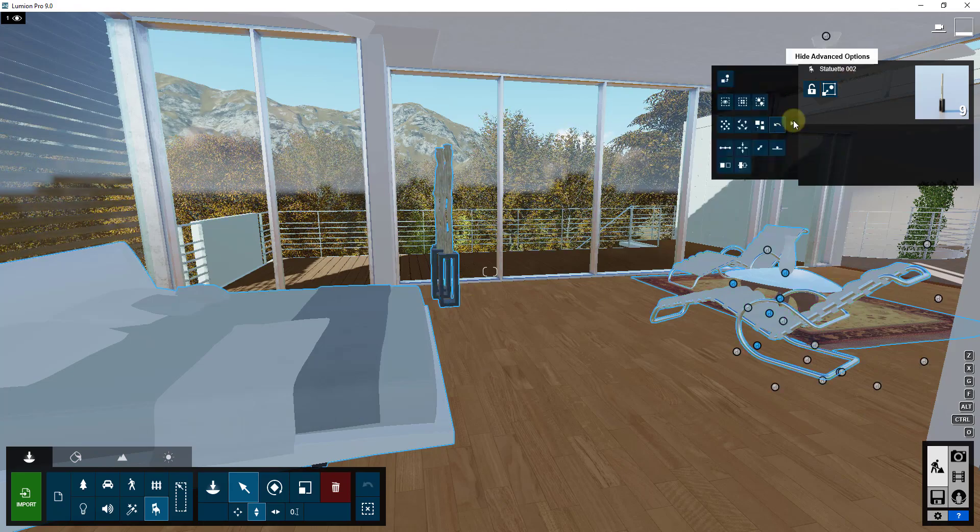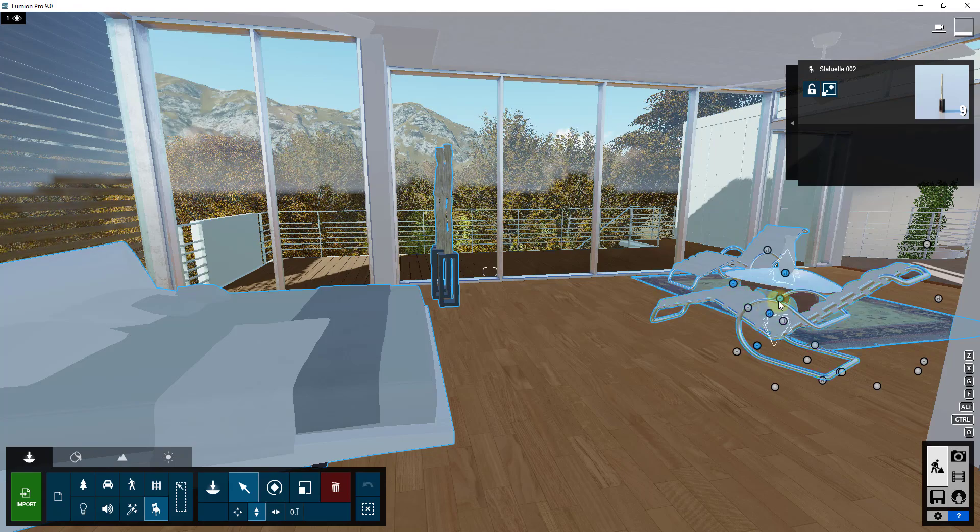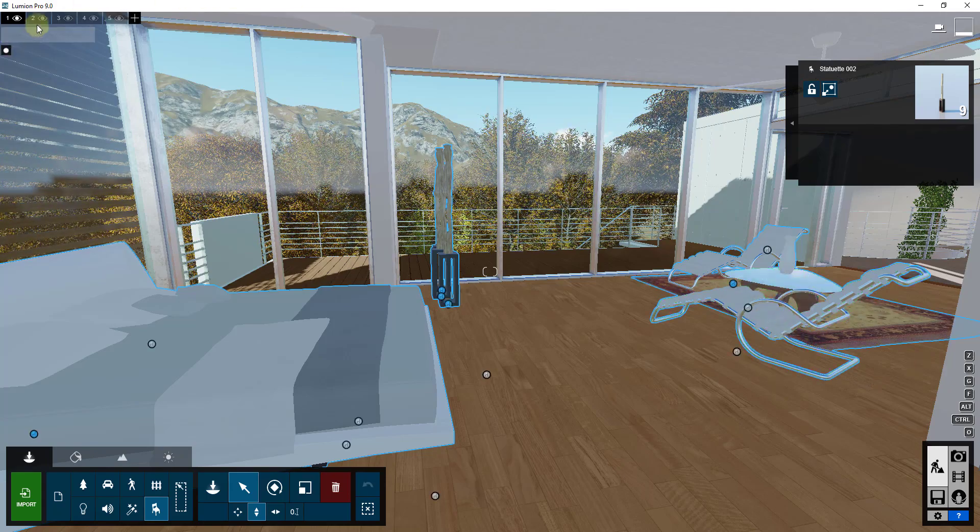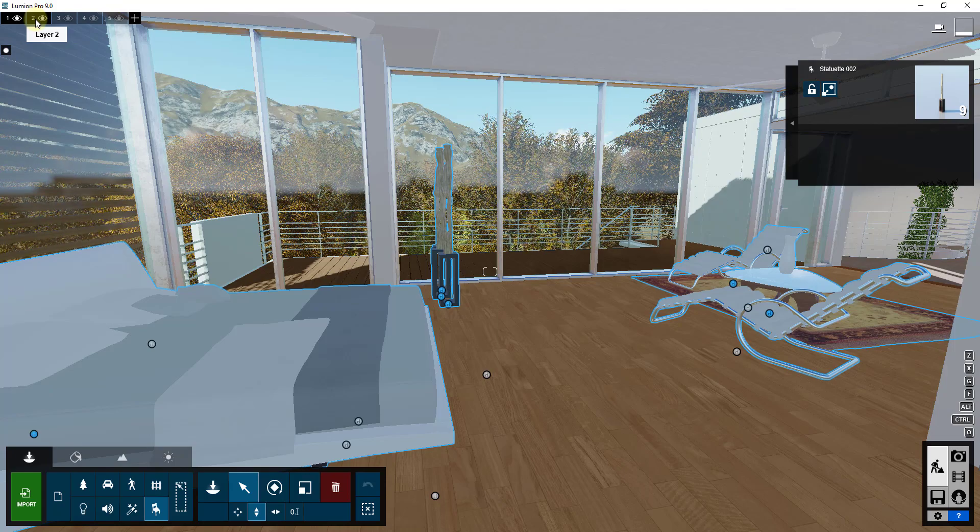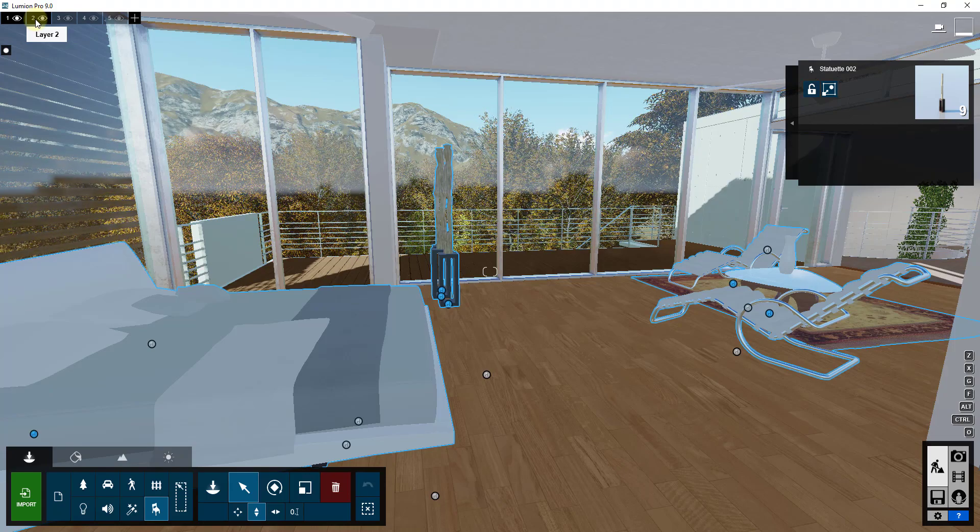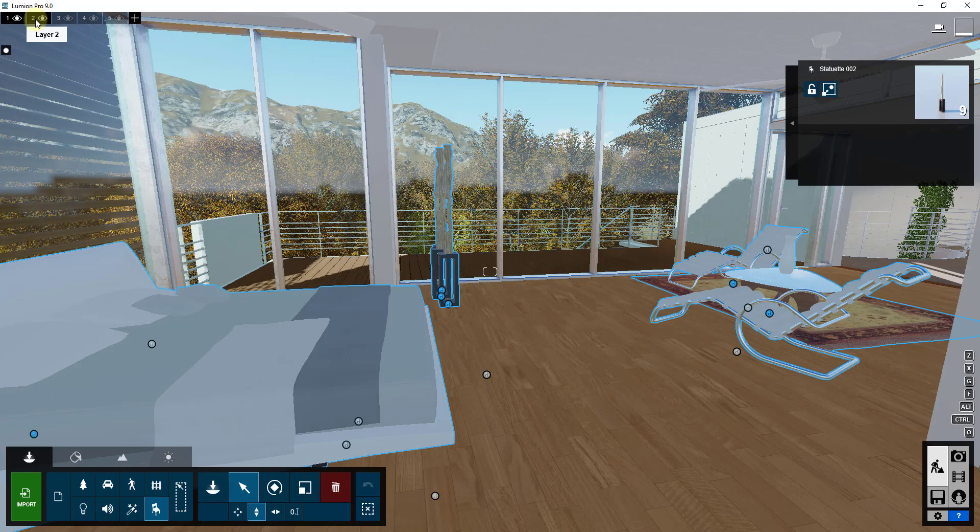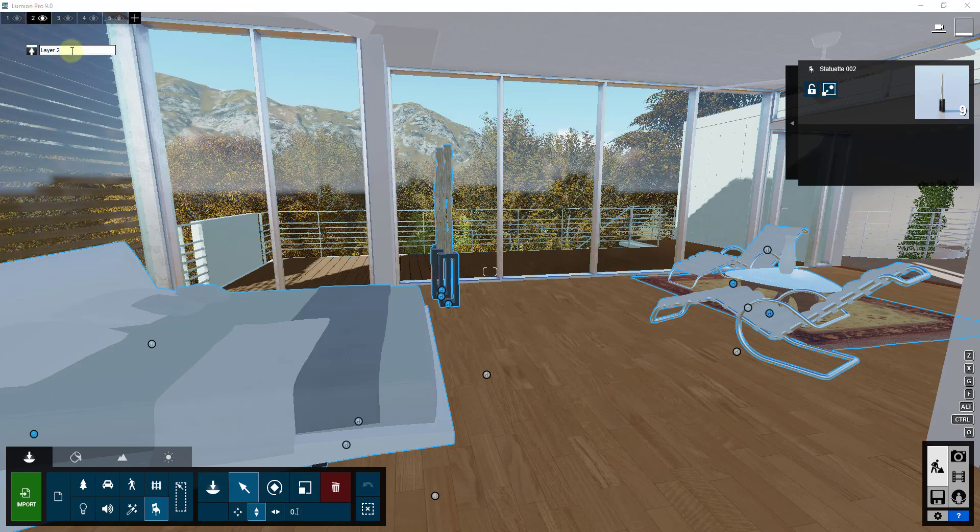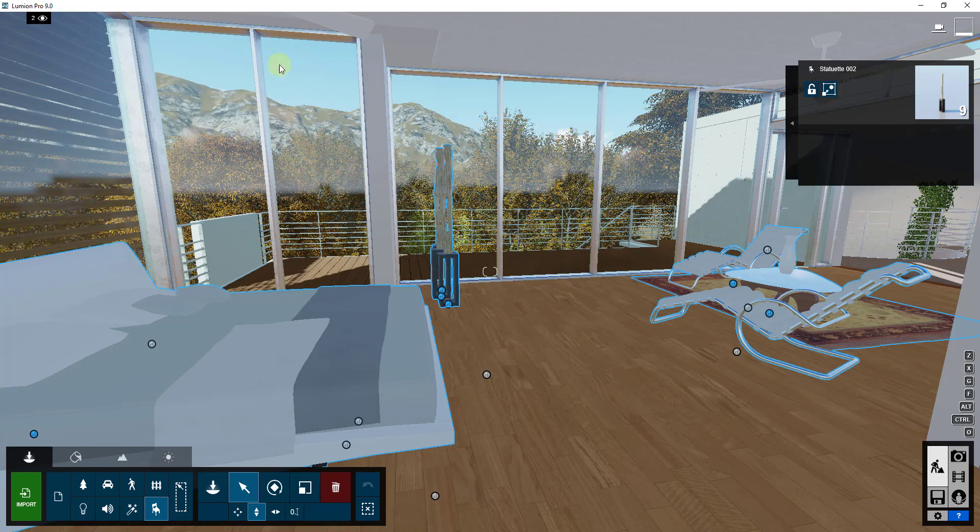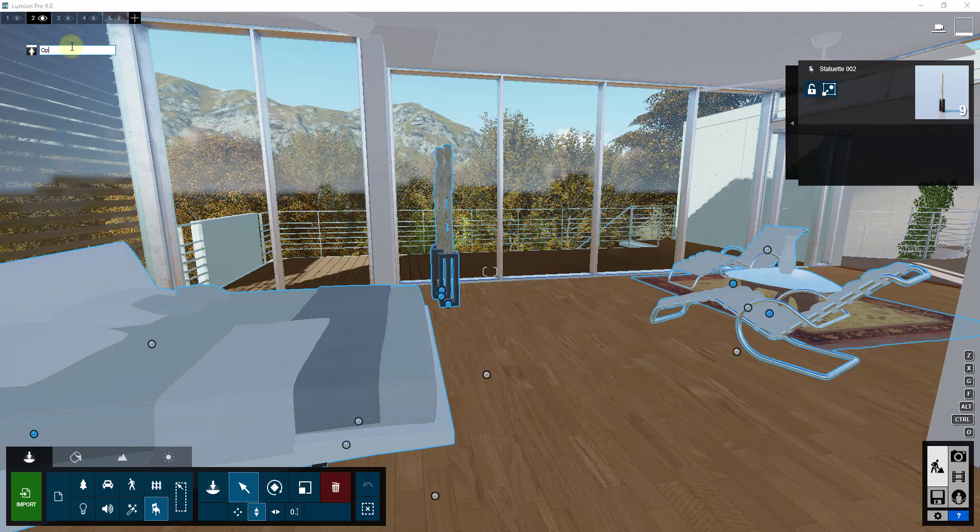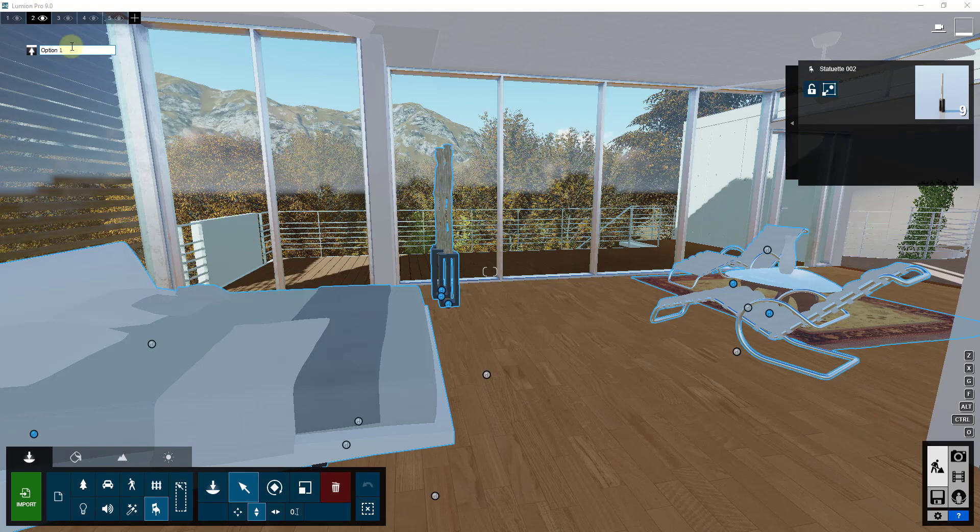So blue indicates that these objects are selected. Well now what I want to do is I want to create a layer or I want to name a layer and put those objects on that layer. So in this case, I'm just going to use layer 2. So I'm going to come up and click on layer 2. I'm just going to name that something like option 1.